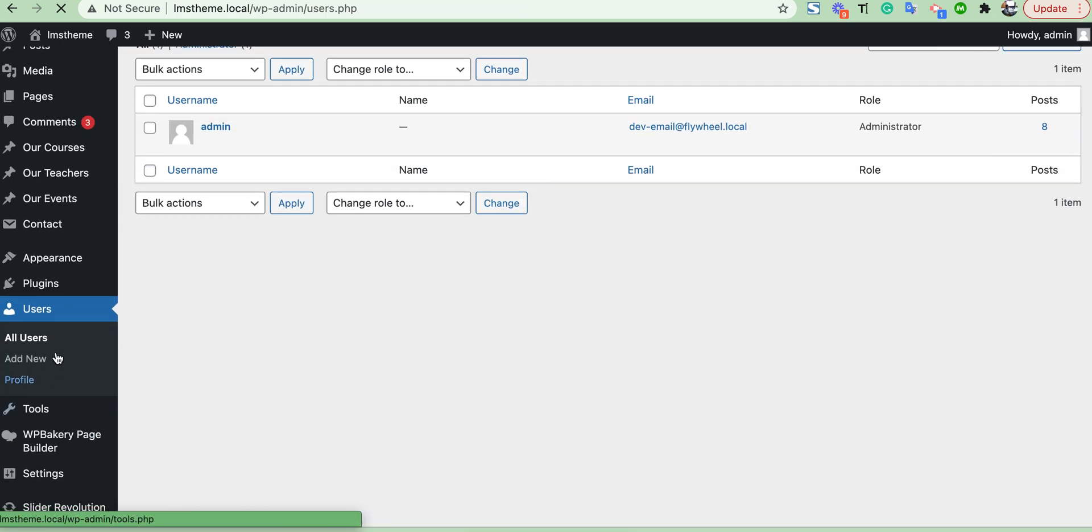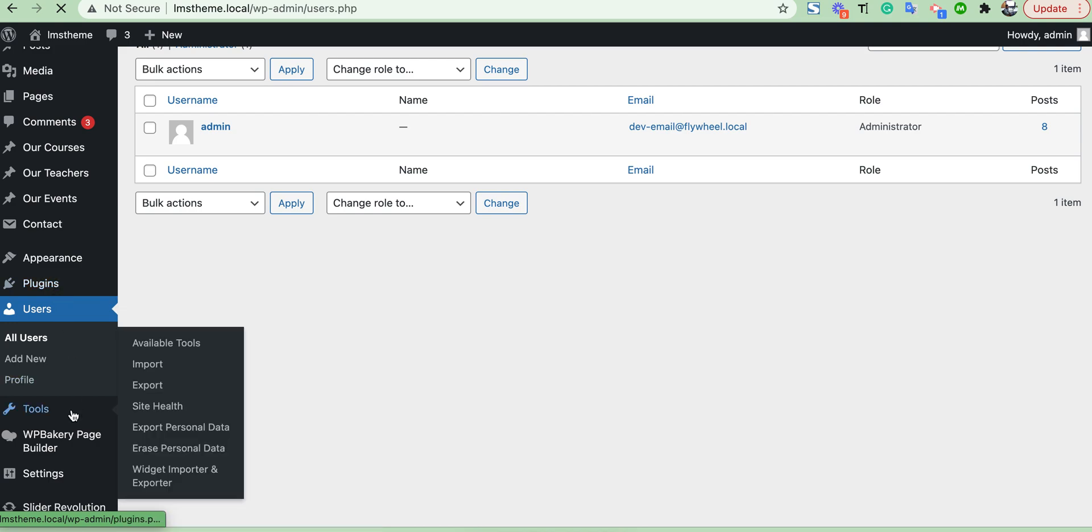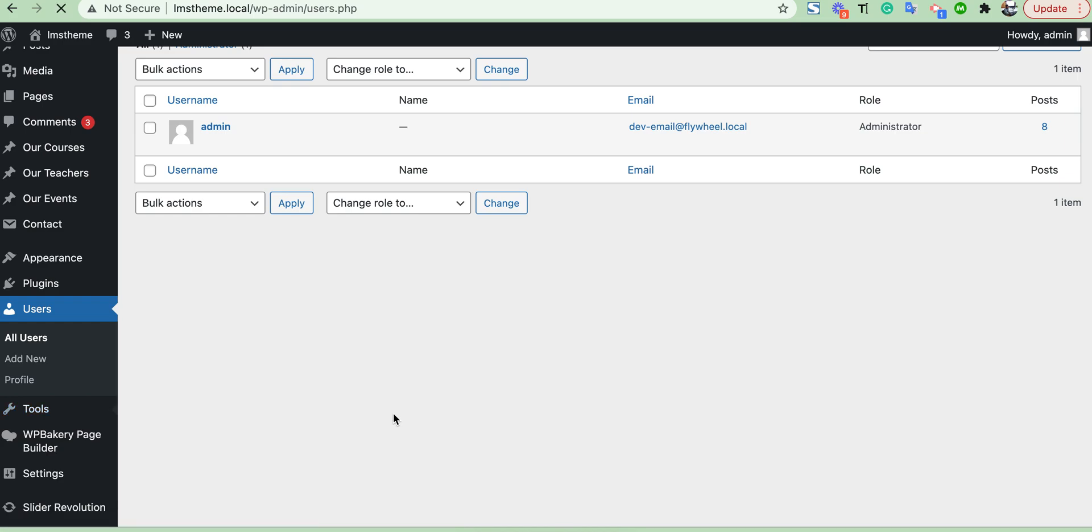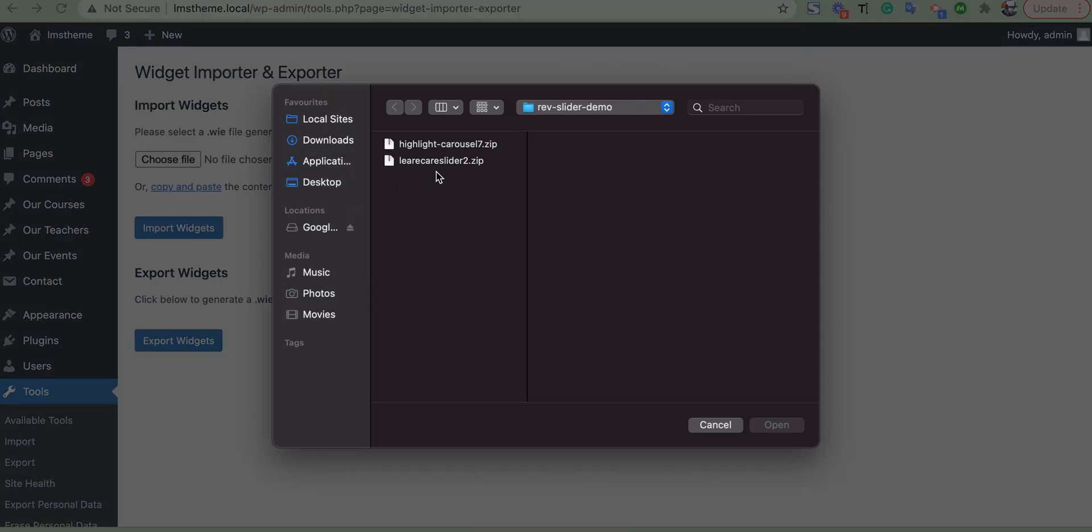Here, sorry, under the Tools section you will see Widget Import Export option. Here you can import your widget file.